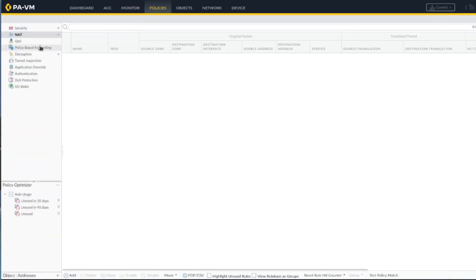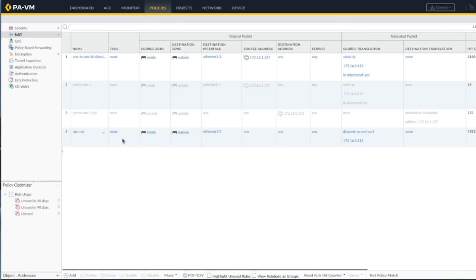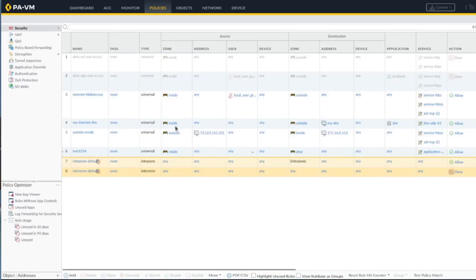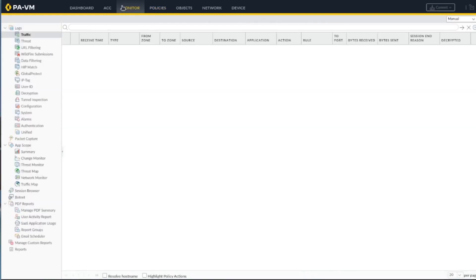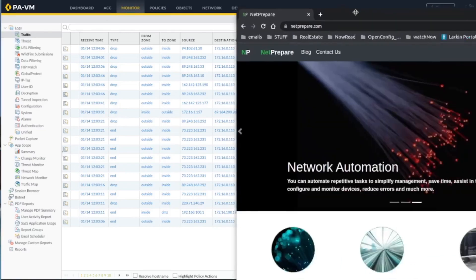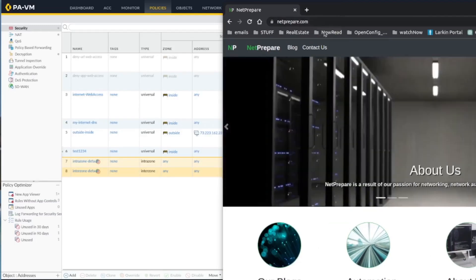I've created a NAT here, a one-to-one NAT, and enabled HTTP traffic just from my IP since this is not my actual website.